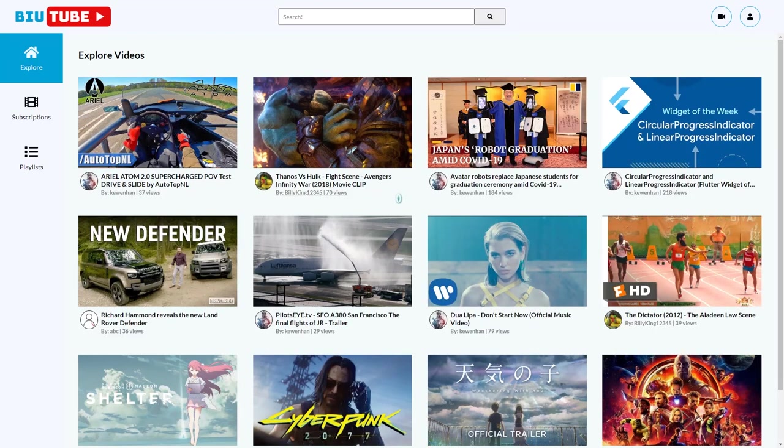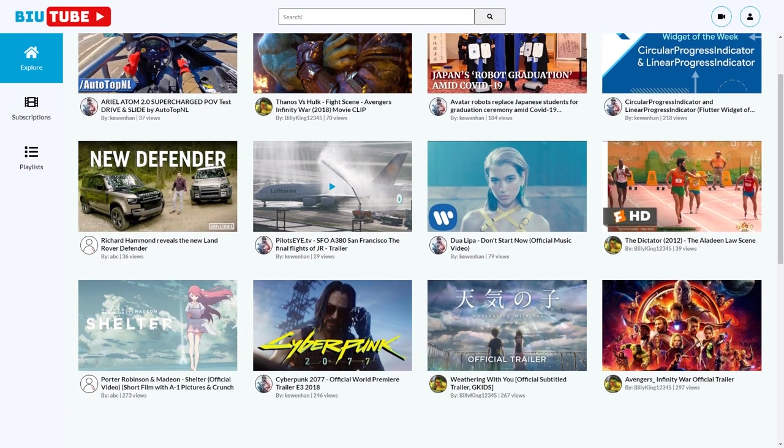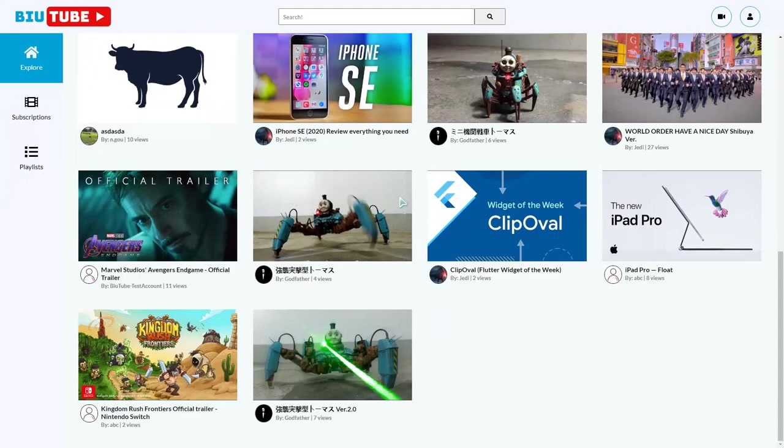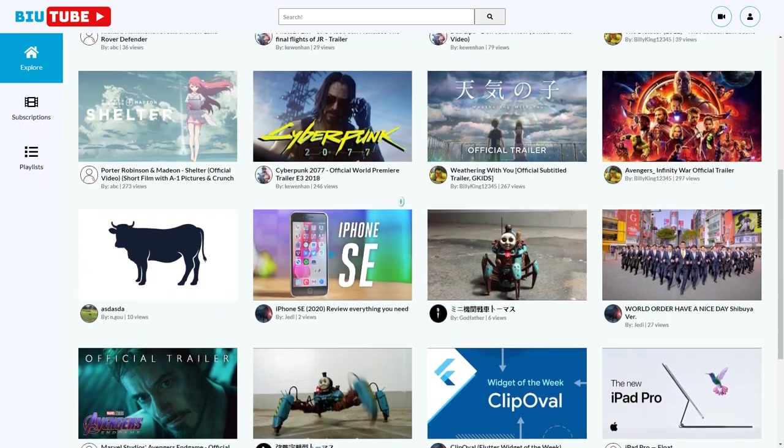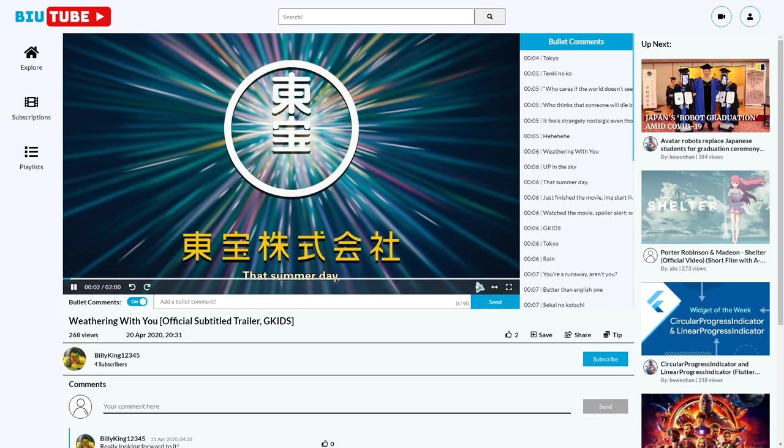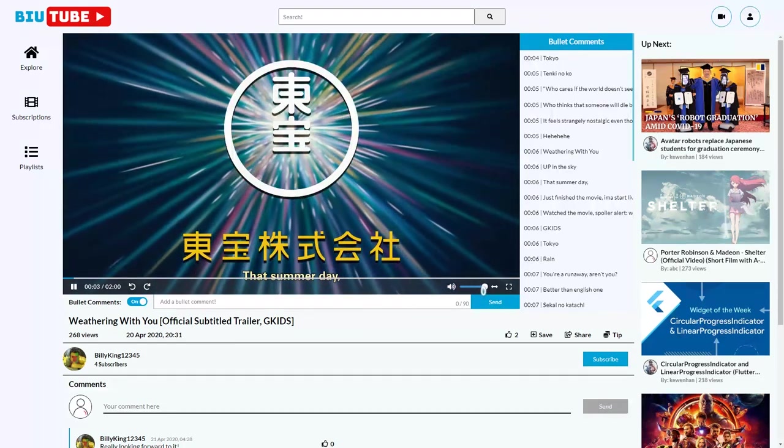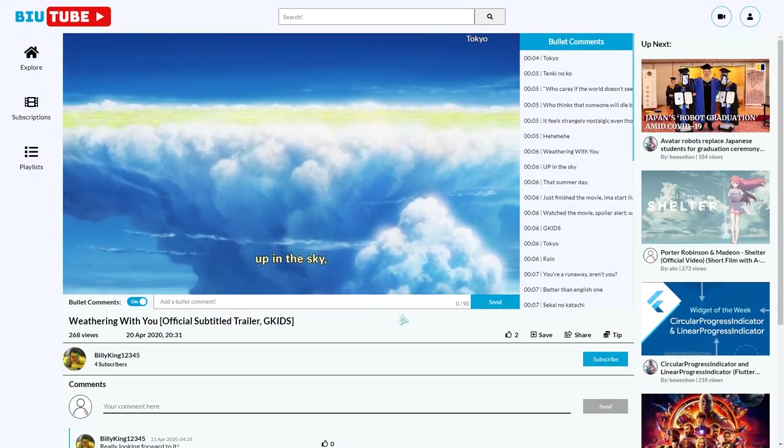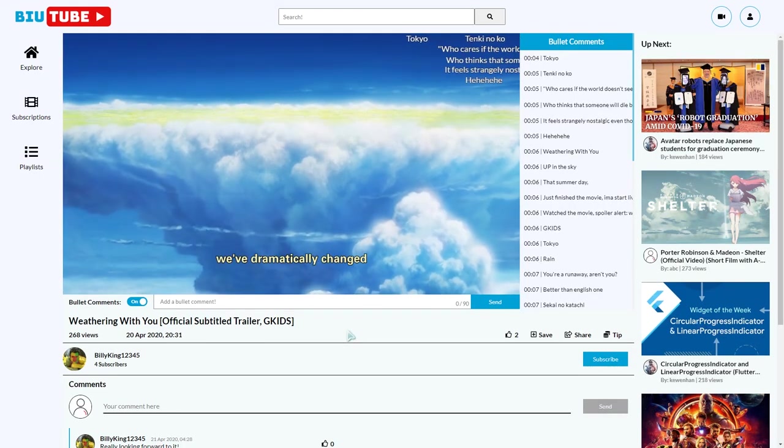Here we are at the home screen. Like YouTube, you can infinitely scroll to the bottom to find all videos. If I click into one of them, we see everything we would normally expect from YouTube, and you can also see these bullet comments.